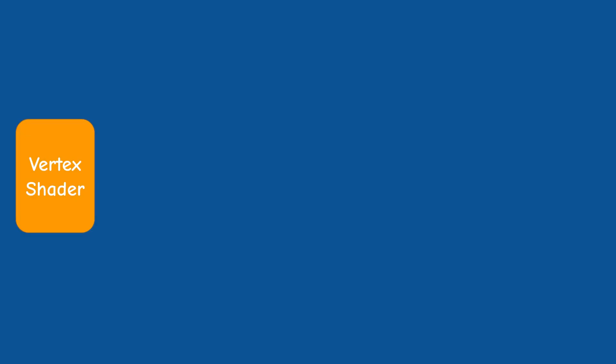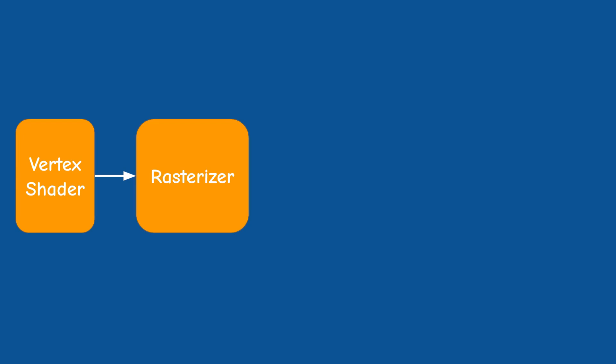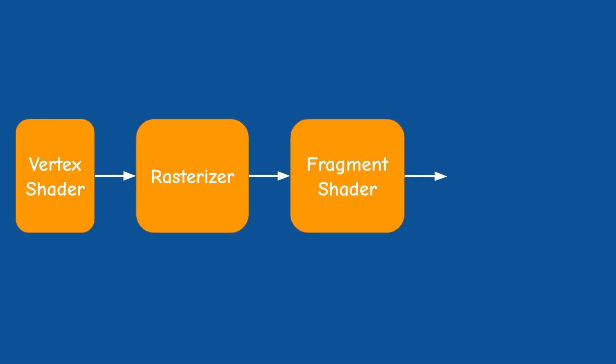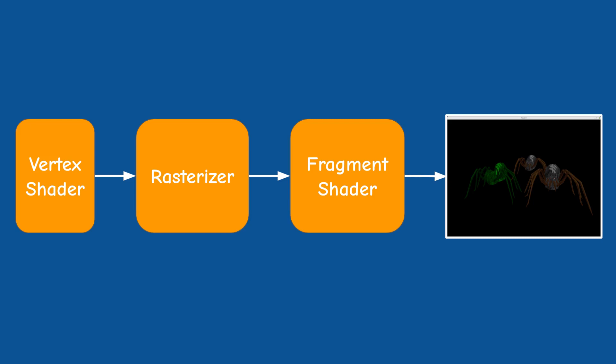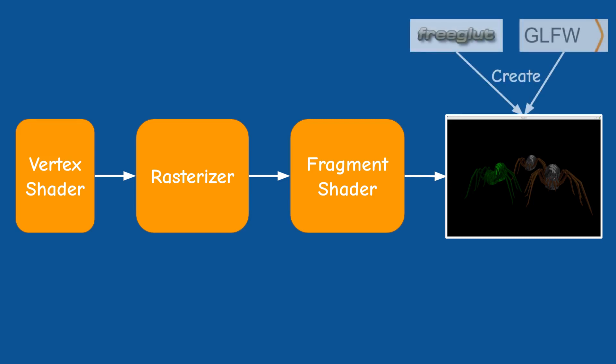Up until this point our main render function was very simple. We always render into what is called a default frame buffer which is automatically created along with the window. So this is very user friendly and takes some burden away from us.